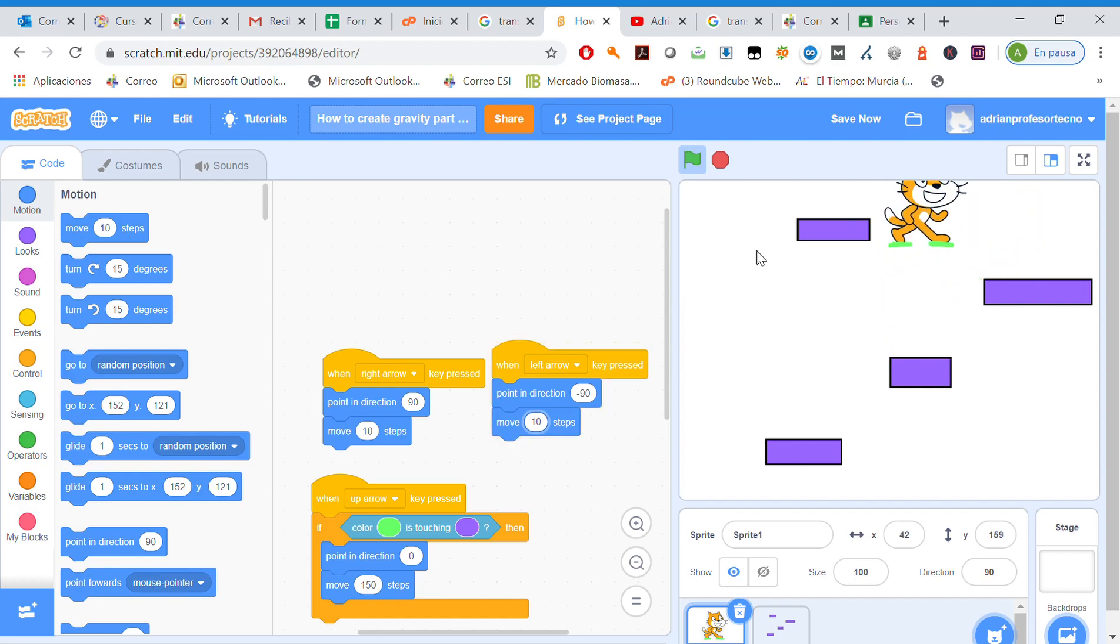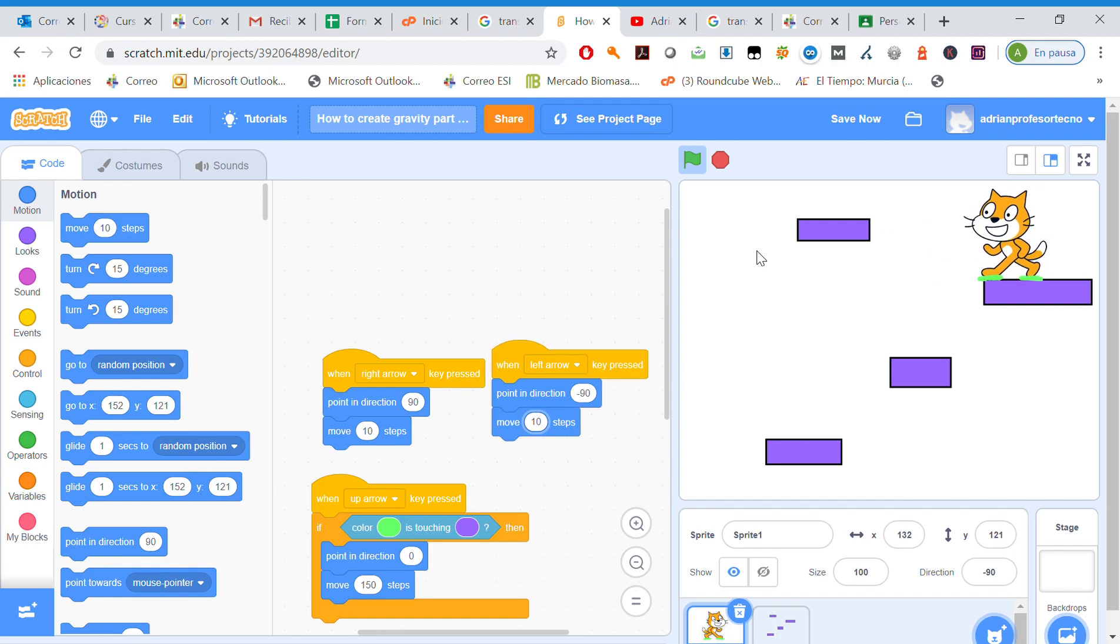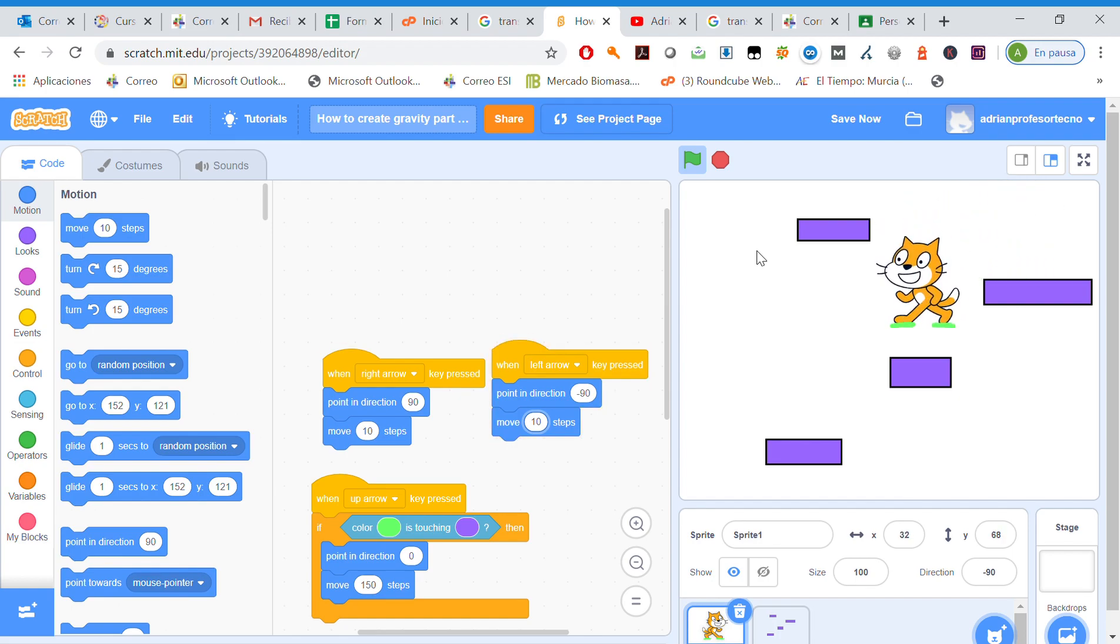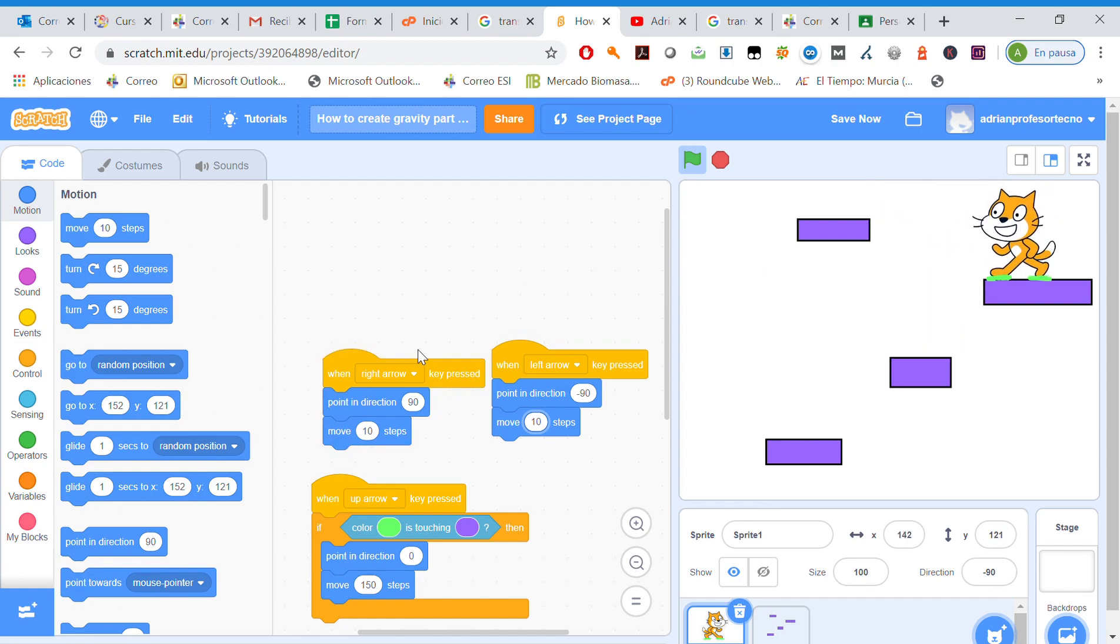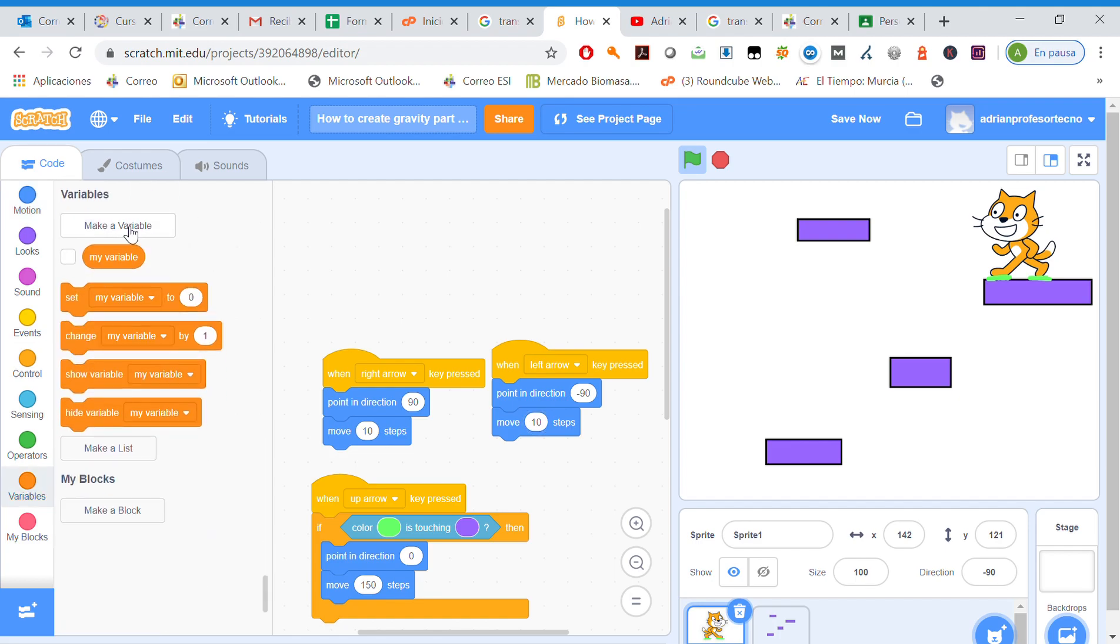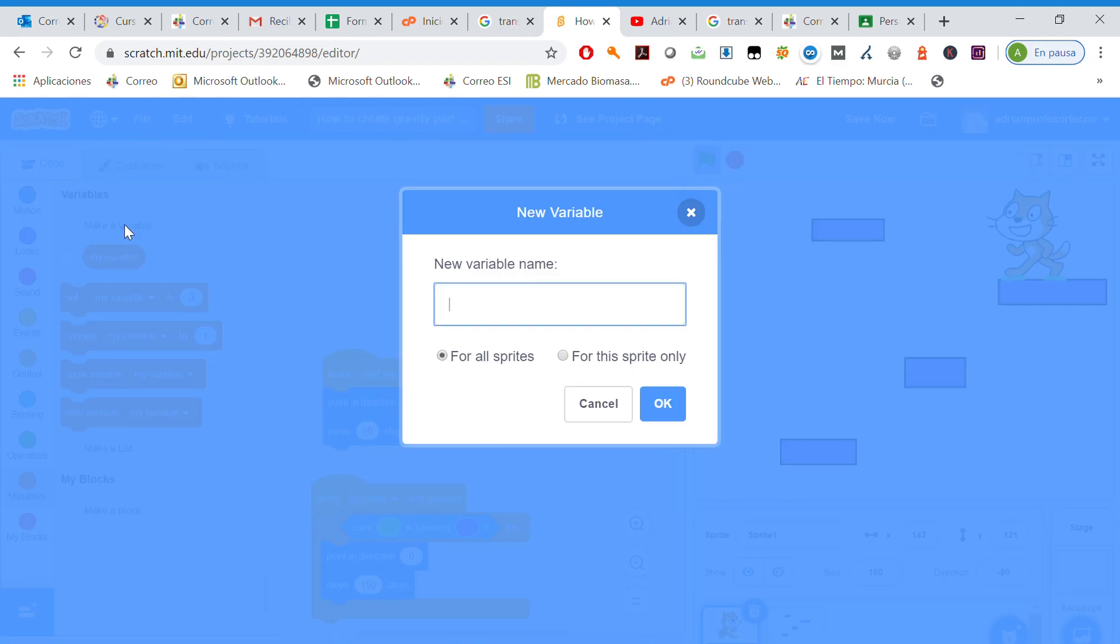We've got the gravity, we may jump, we may move, but once we move, the right and left movement is fixed. We're going to change it, so we need to add a variable.